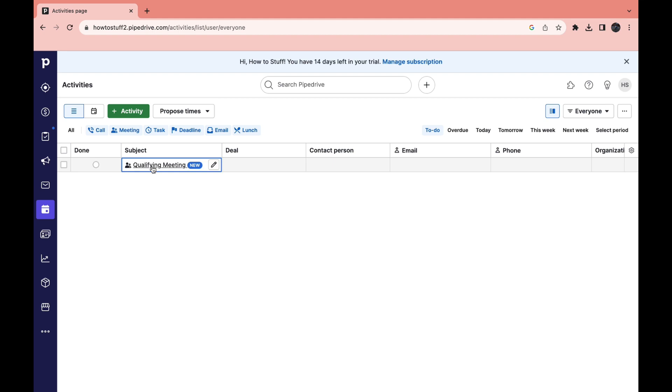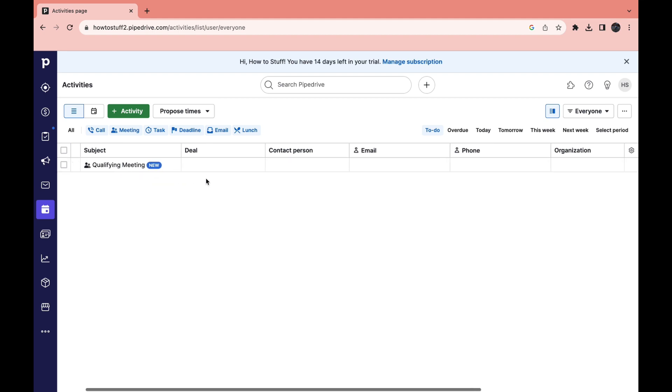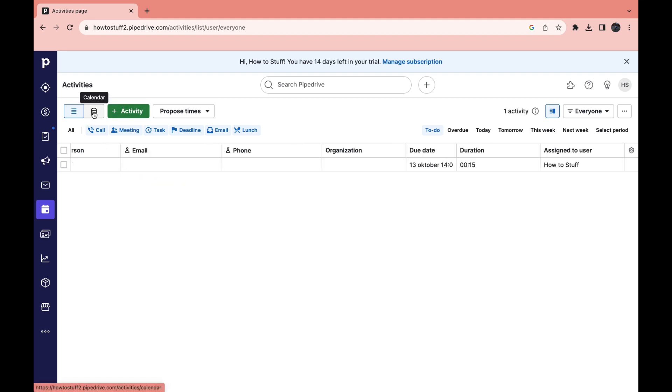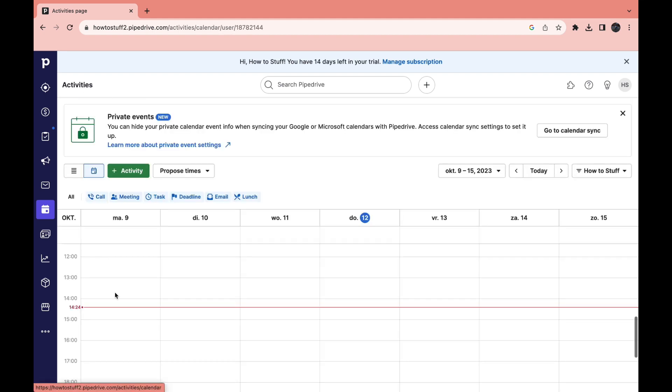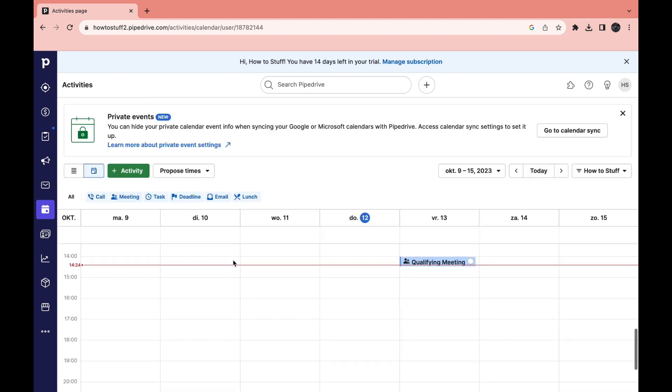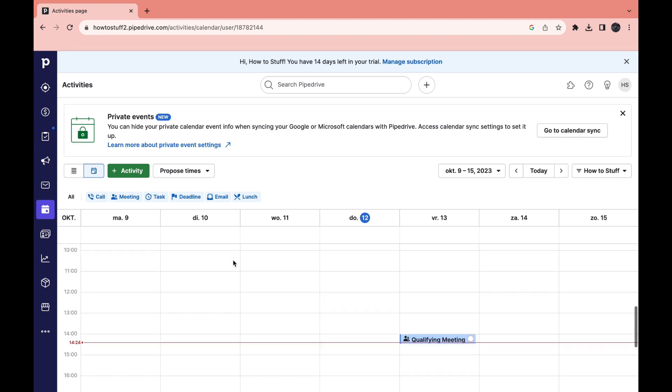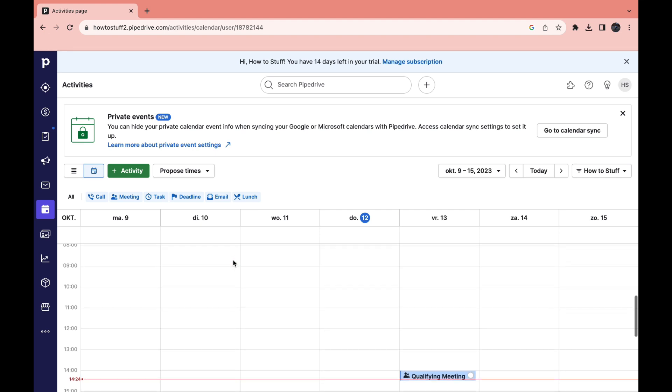And now as you can see right here you will see the qualifying meeting. So you can also click on calendar right here. So now you will get a different view. Just depends on what you like.